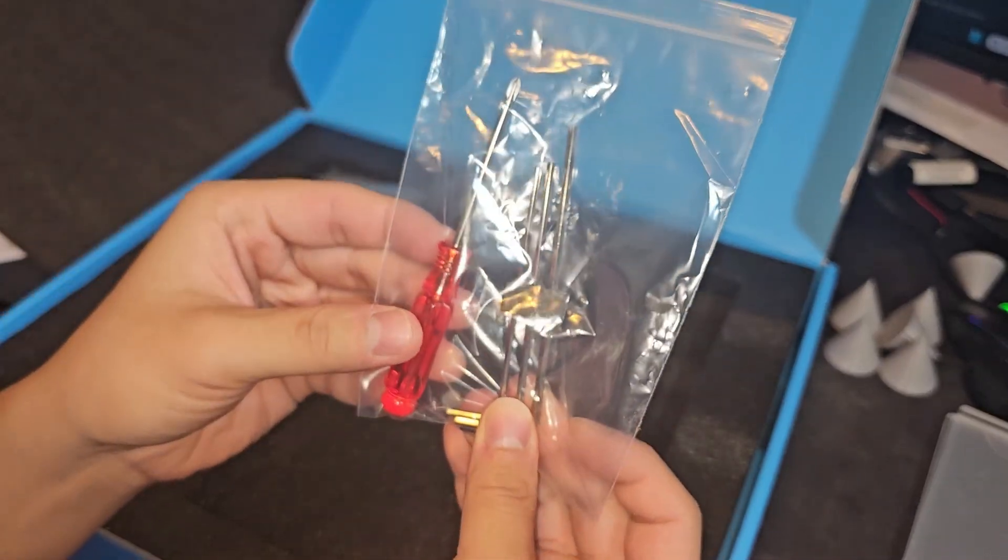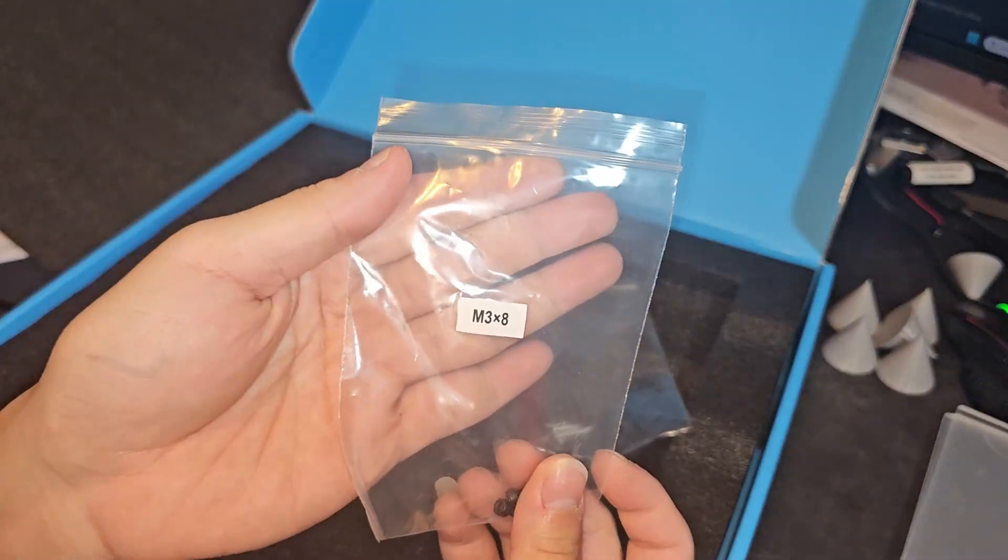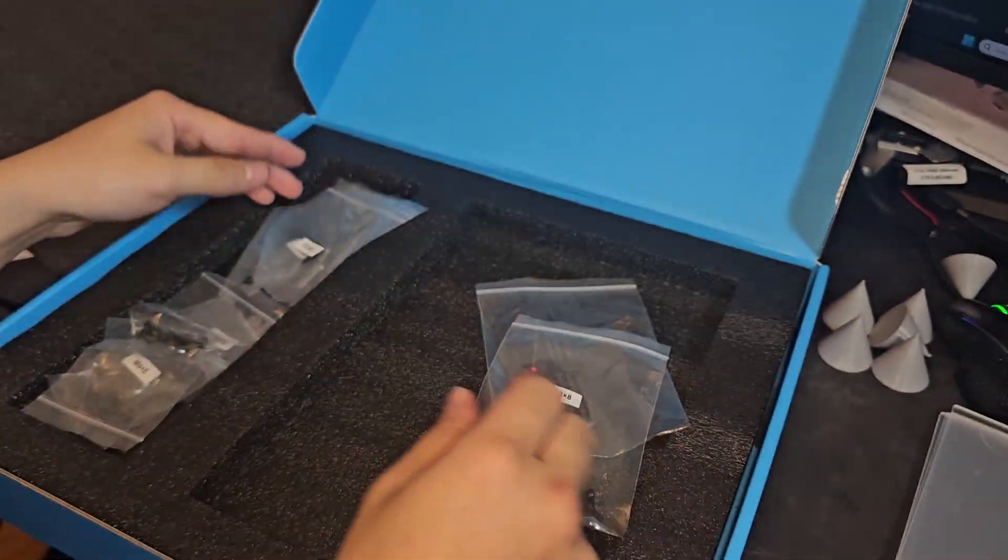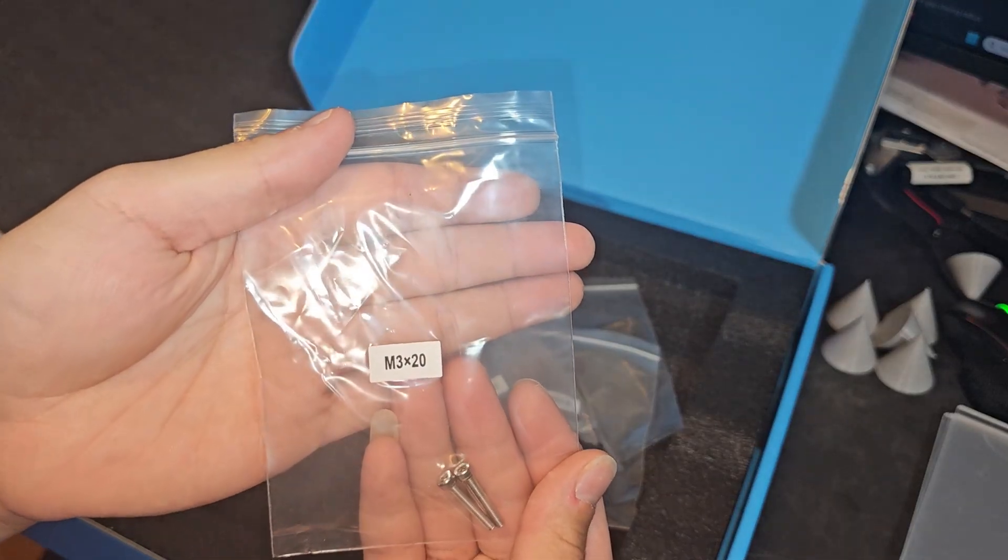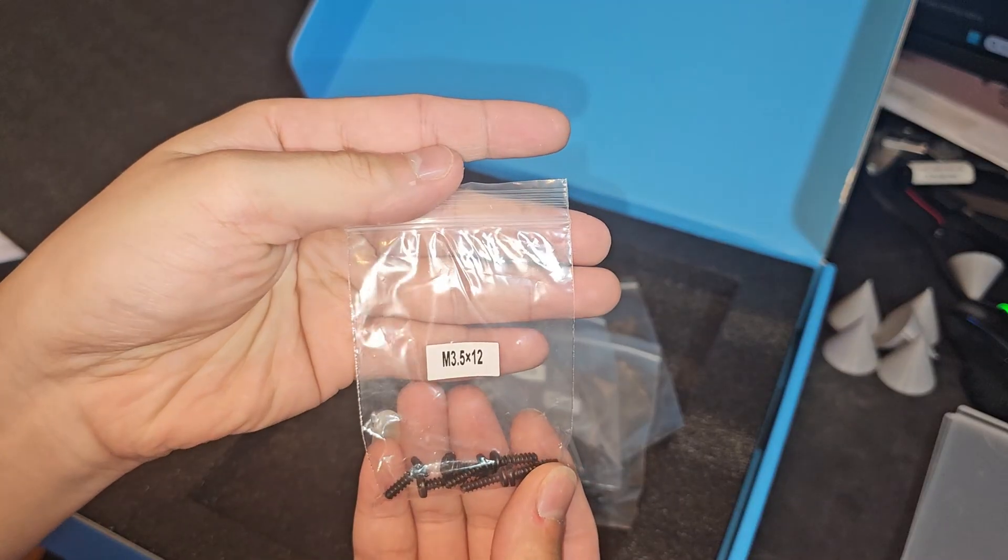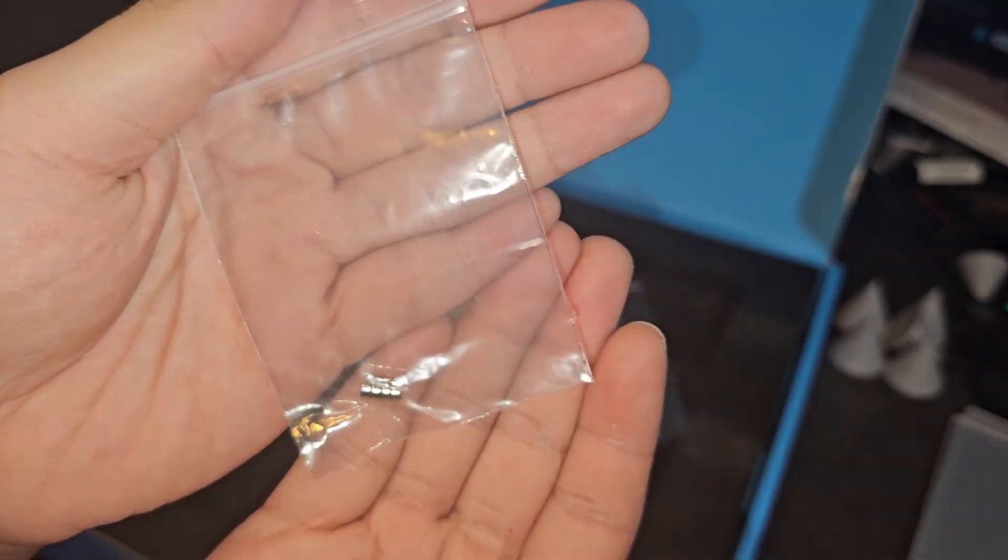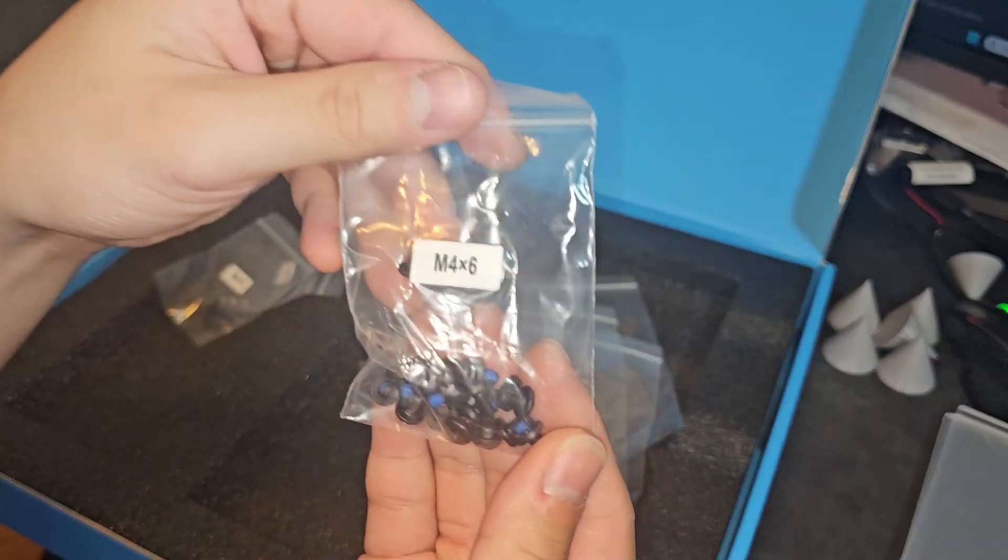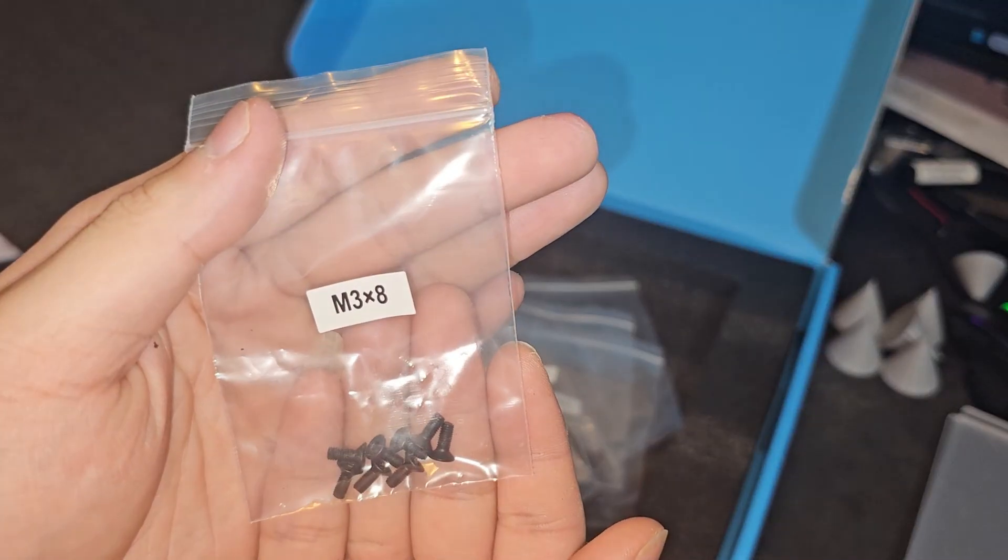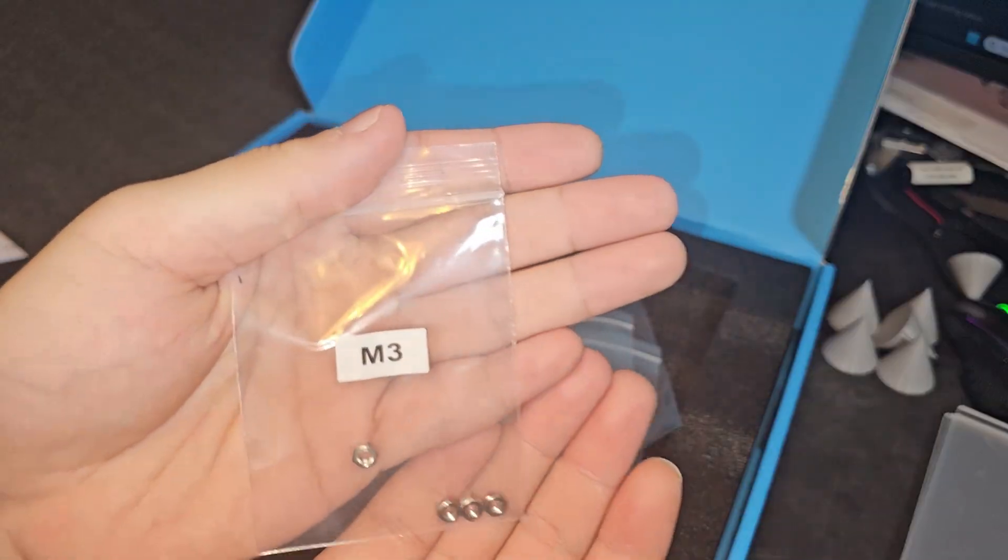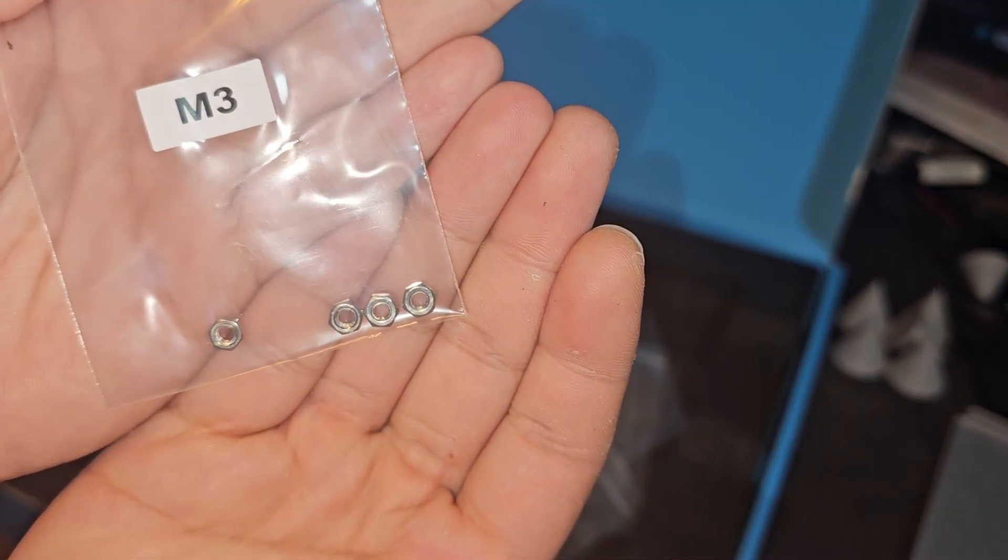They also provide you with some Allen wrench and a screwdriver. Hardware includes M3x8, ST2.9, M3x20, M3.5x12, 4 magnets, M4x6 with some blue Loctite, M3x8, and some M3 nuts.